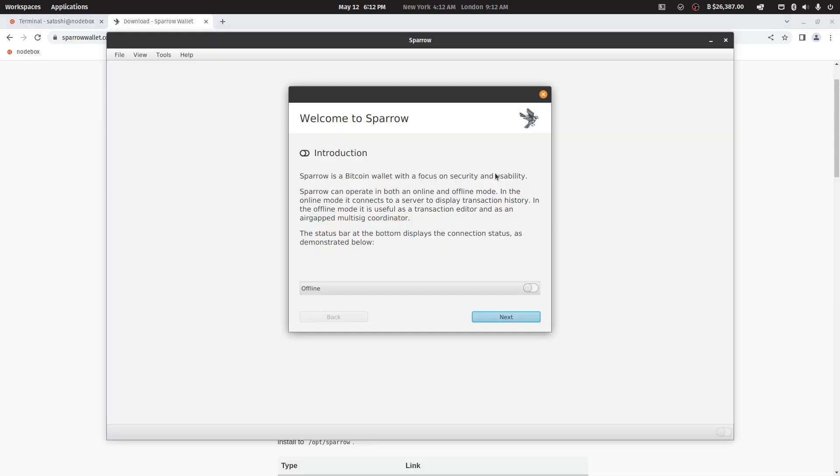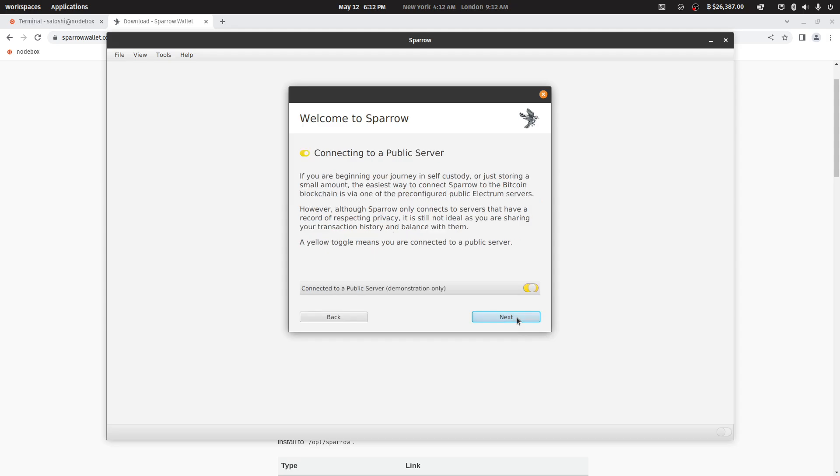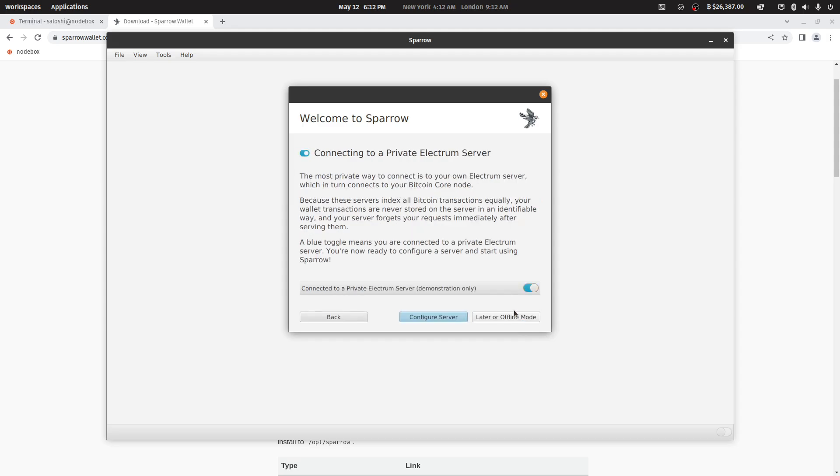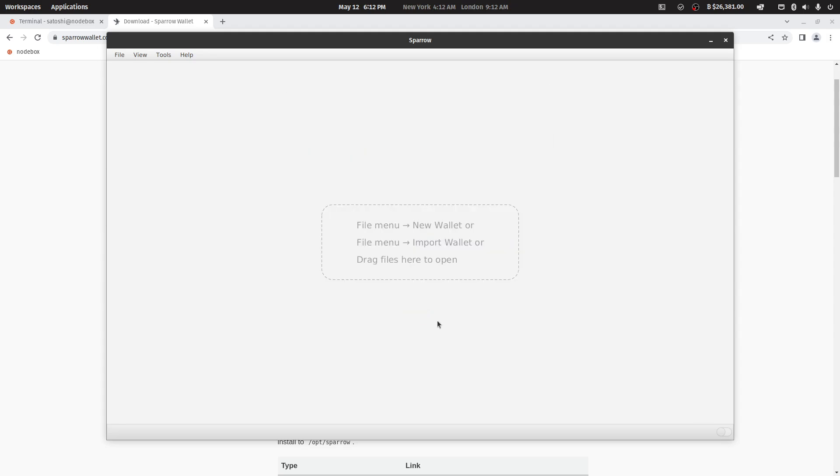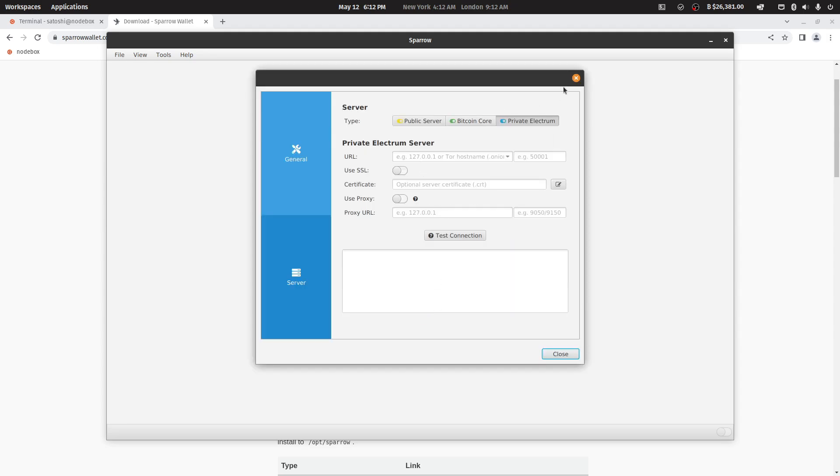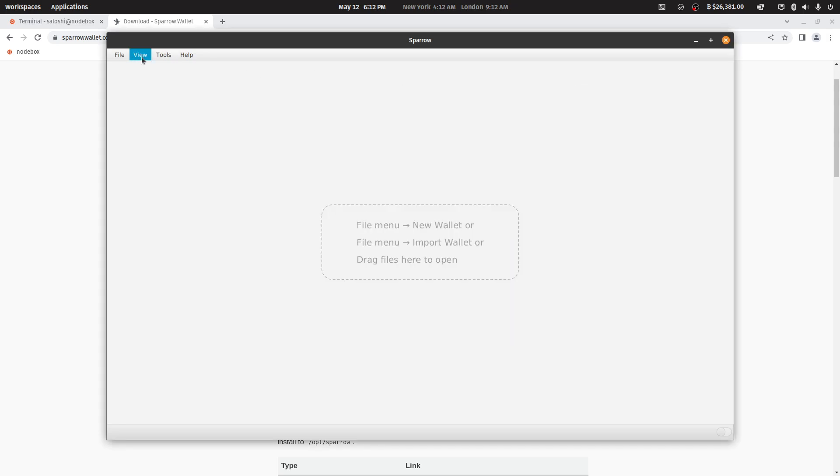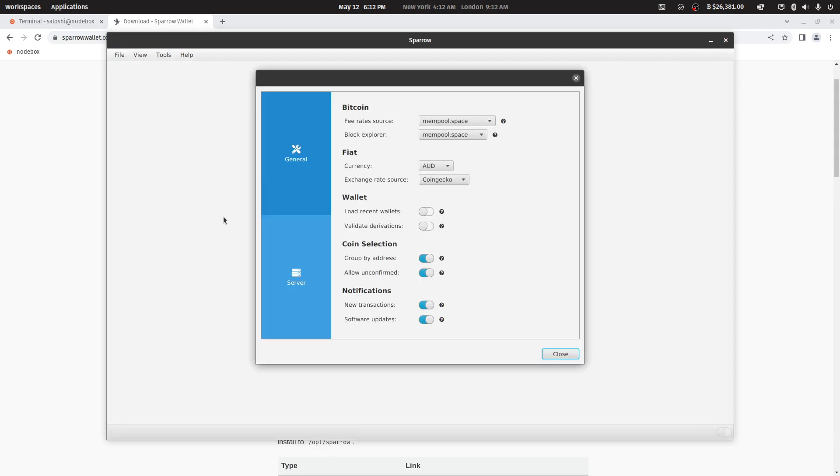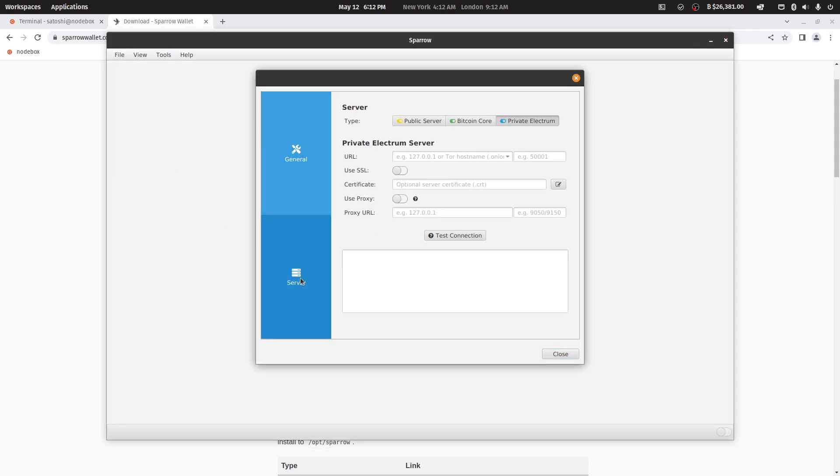Upon running Sparrow Wallet for the first time, you will be presented with an introduction wizard. We will be connecting through to our own private Electrum server. Click on configure server, or alternatively click on file preferences and click on the server tab.